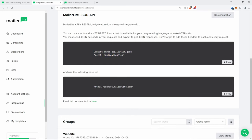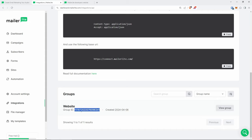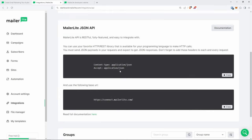Some of the basics: we need the Content-Type to be `application/json`, Accept `application/json`, and the base URL is `https://connect.mailerlite.com`. If you scroll down a little, you can see you can create different groups for different sign-ups. For example, I've created one called 'website' just so I know where users are signing up from. This group ID is what we'll use later on.